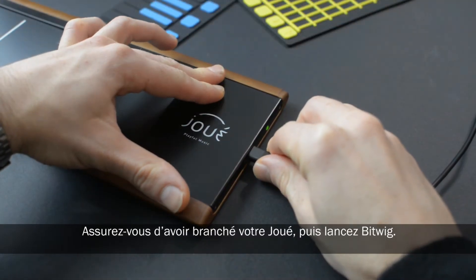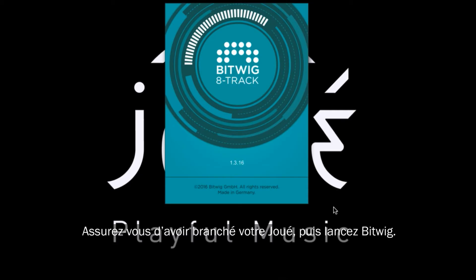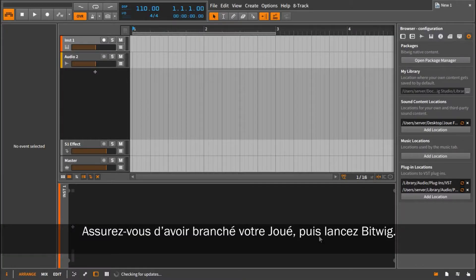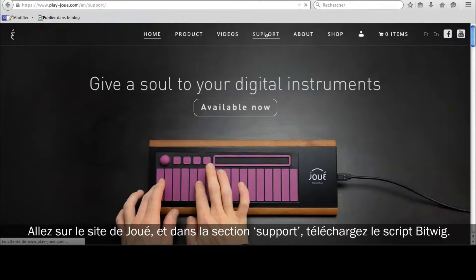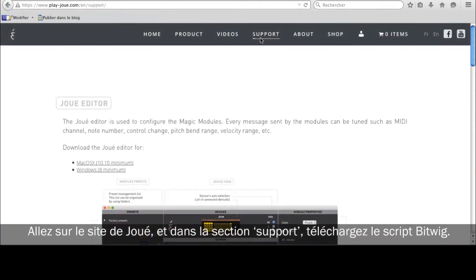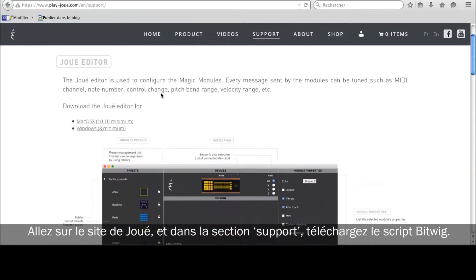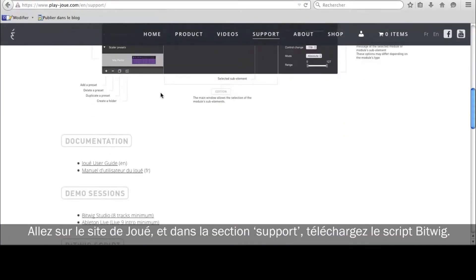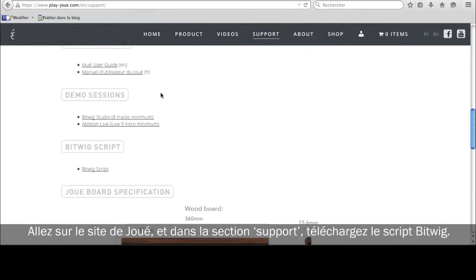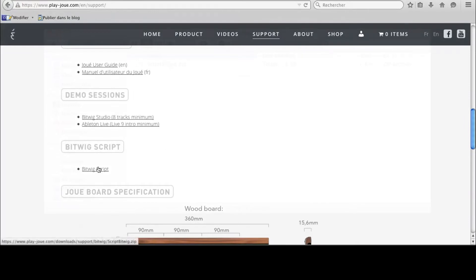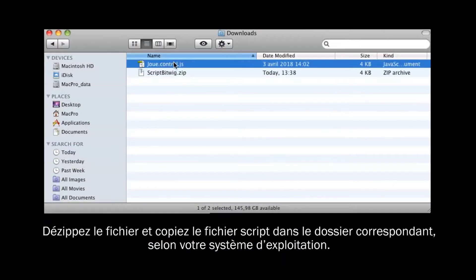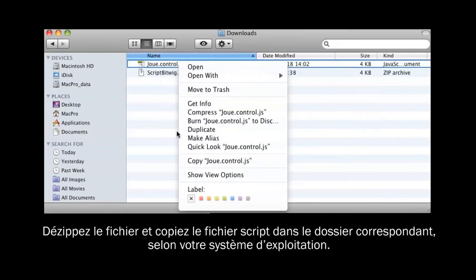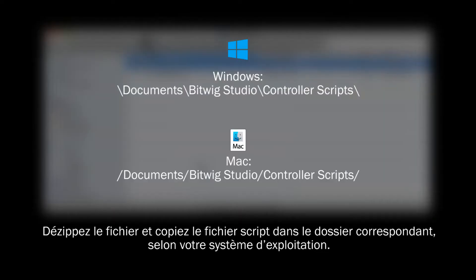Make sure that your Jouet is plugged in and start Bitwig. Go to the Jouet website and in the support section, download the Bitwig script for the Jouet. Unzip the file and copy the script file into the proper folder, depending on whether you're on a Mac or PC.